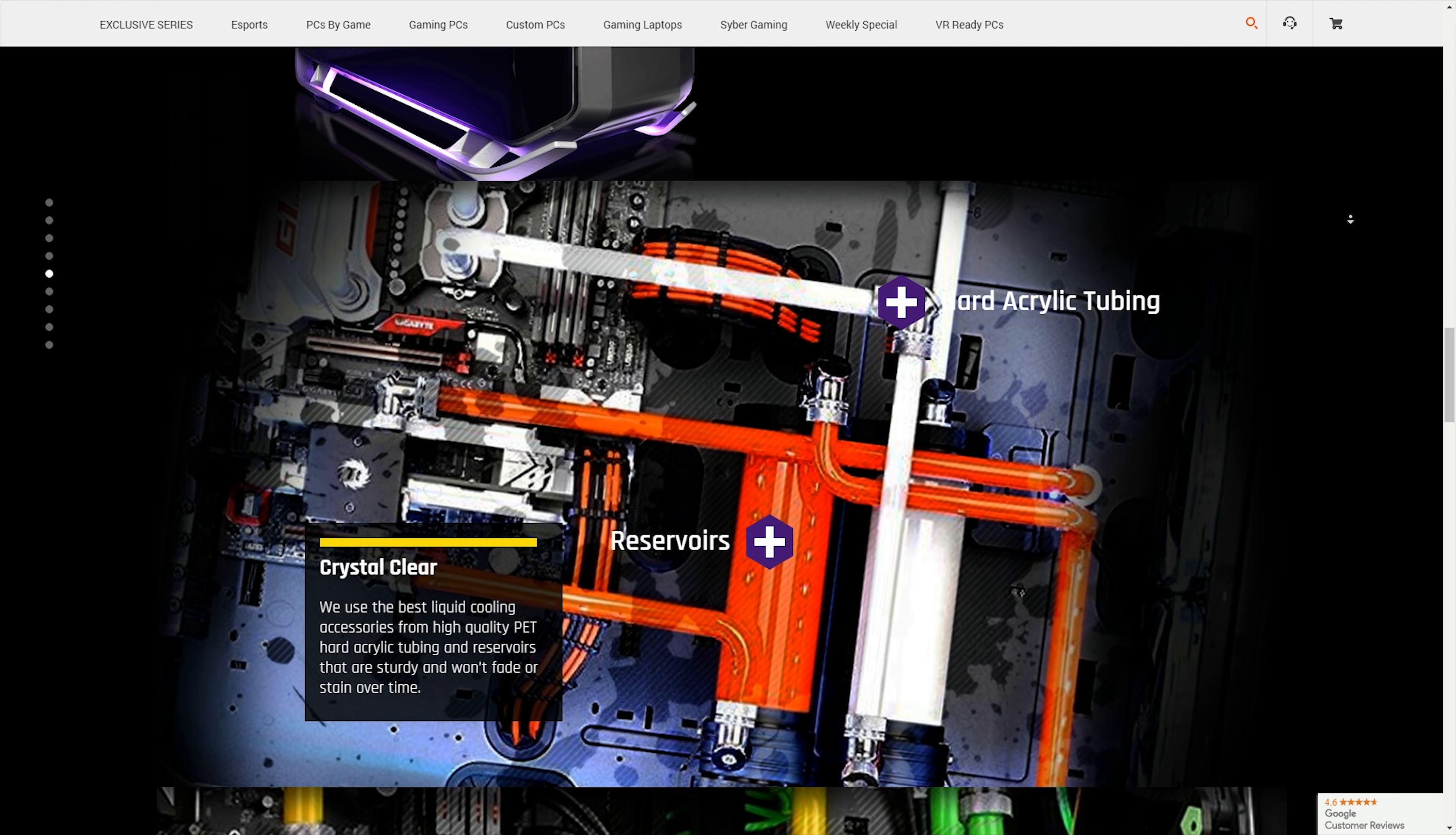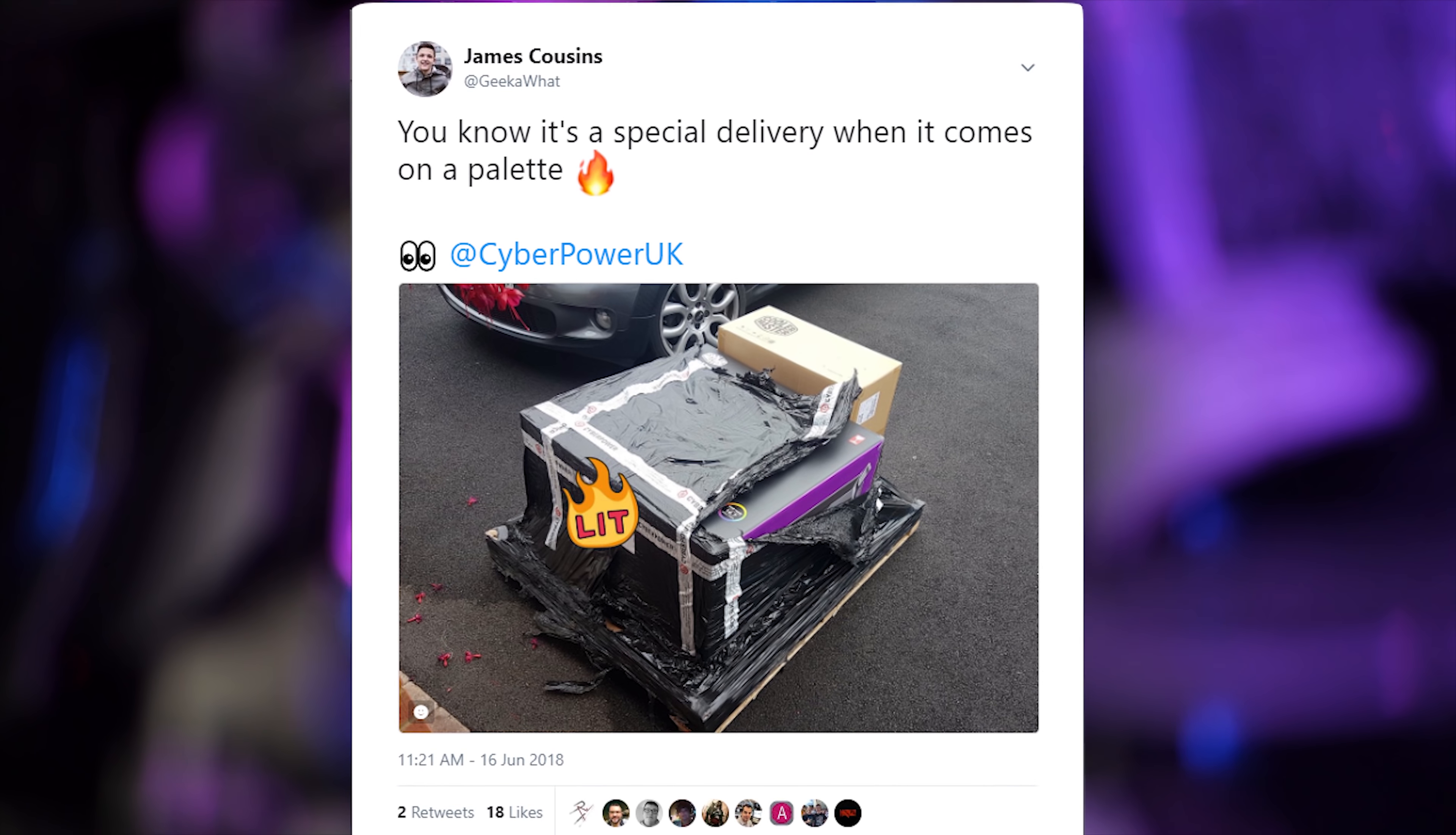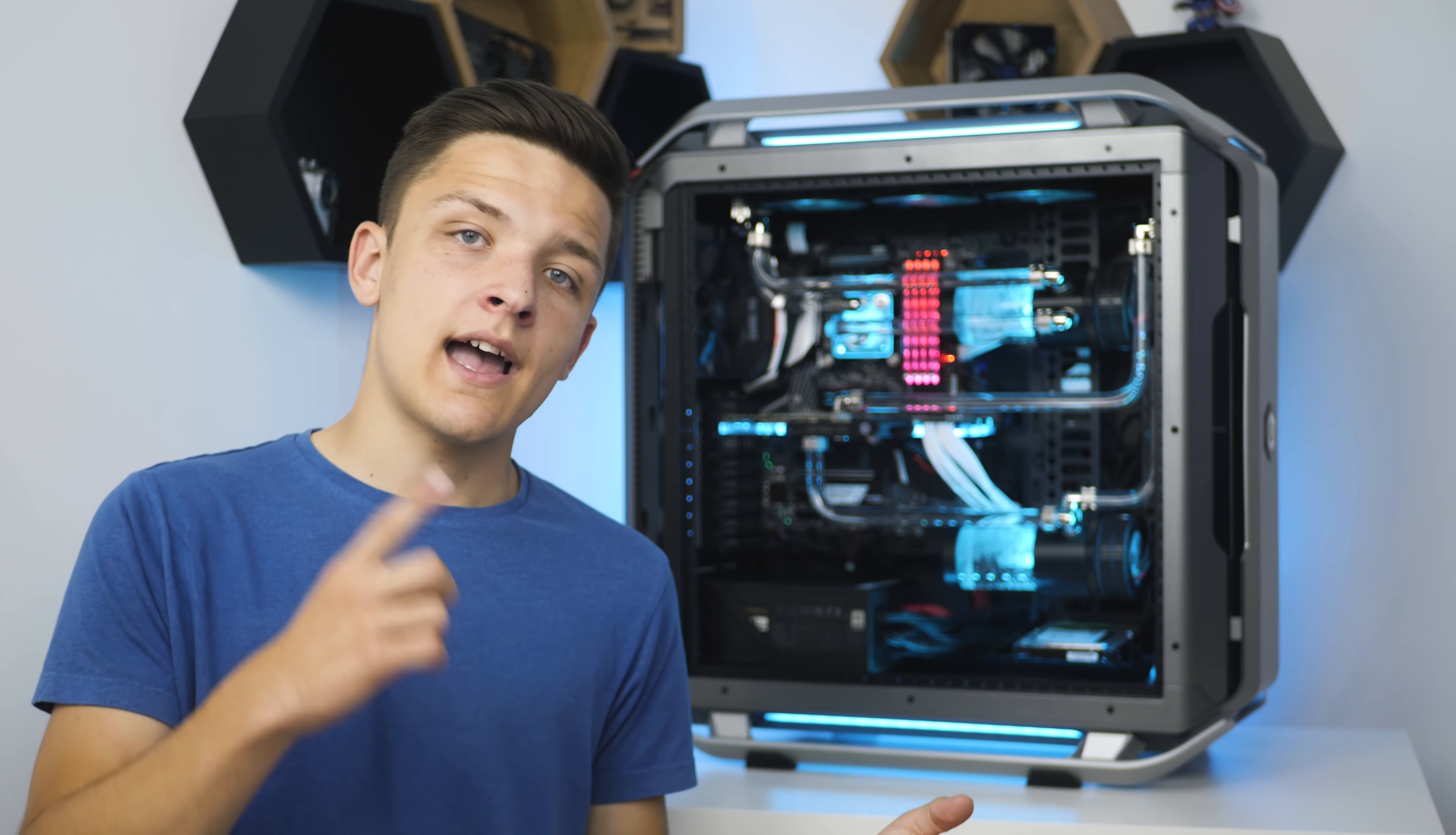Finally, I must commend CyberPower's delivery policy. Water cooled systems such as this come shrink wrapped to a pallet and delivered by someone actually competent, rather than just thrown to a mainstream nationwide delivery company and thrown about with thousands of other meaningless parcels, if you will.